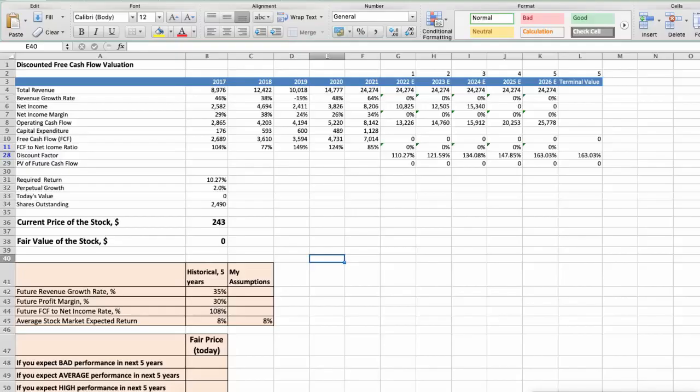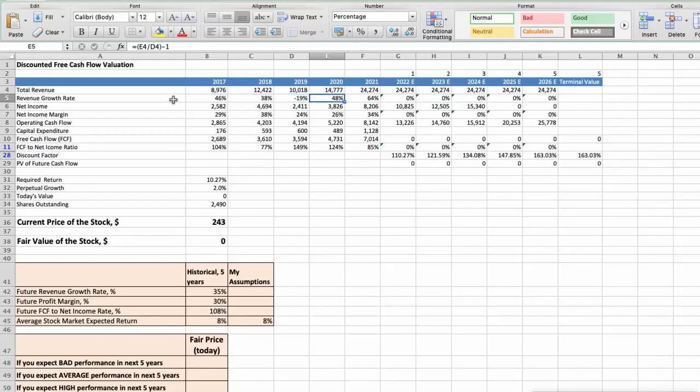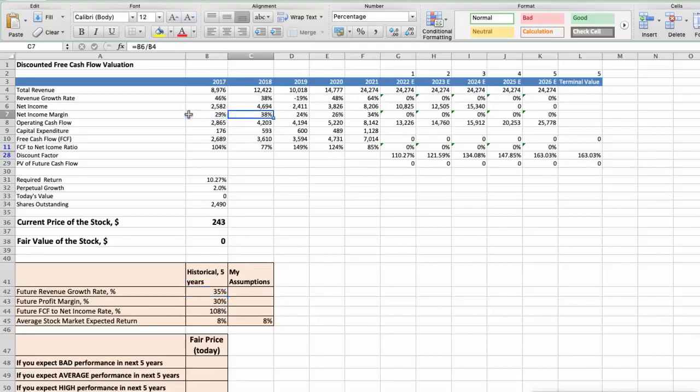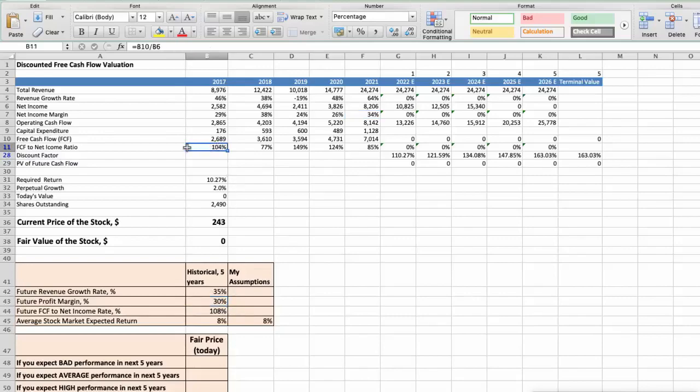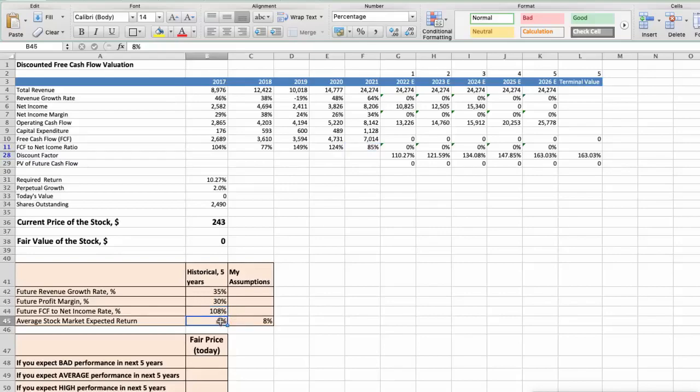First Model – Discounted Free Cash Flow Valuation. This spreadsheet contains some financial data that we will use for the stock valuation. We see that the average revenue growth rate of the stock has been around 35% per year for last 5 years. Also the average profit margin of the stock has been around 30% per year for last 5 years. Also the average free cash flow to net income rate of the stock has been around 108% per year for last 5 years. And we expect 8% per year average stock market return.